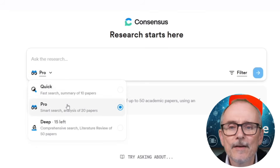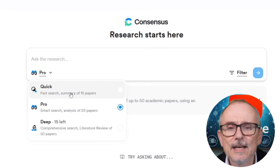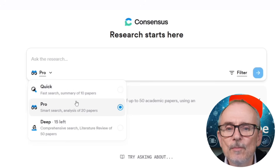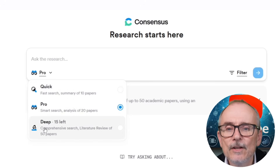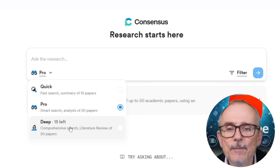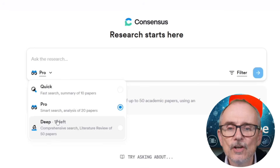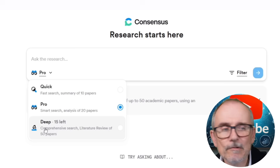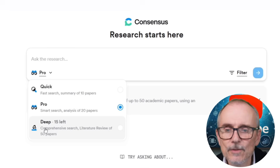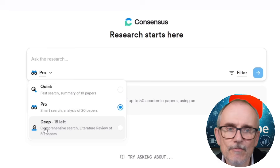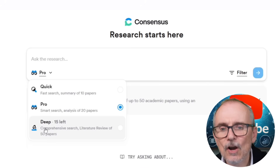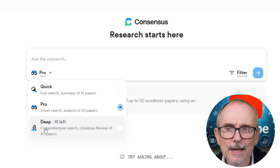You can do a quick fast research, skimming a summary of 10 papers. You can do the Pro, which covers 20 papers. Then there's a deep comprehensive search that will take you up to 50 papers. But you don't need to do deep every time — you can do bite-sized Pro or Quick searches to get you where you want to go.